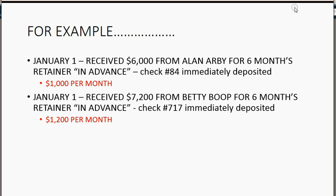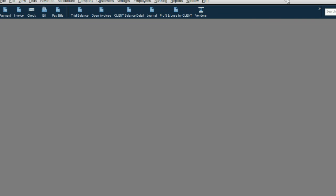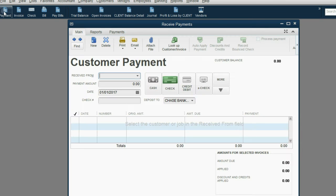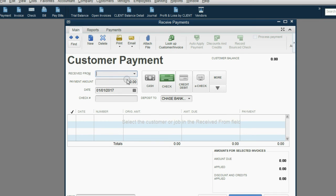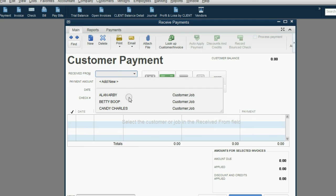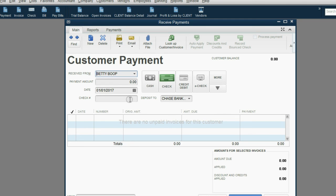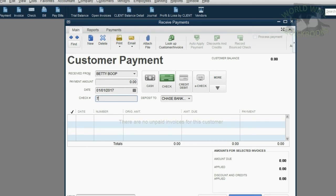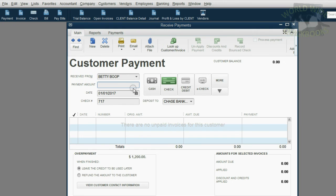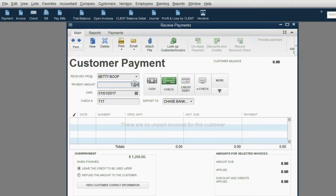So how would we record Betty's information? Well, again, we click the payment icon, and we put the date is still January 1. The client in this case is Betty Boop, and of course, she gave us check number 717. Now, the money amount she gave us was $7,200. Look to the left of your keyboard and push the tab key because that will save the field without closing the window. This is all the information we need.